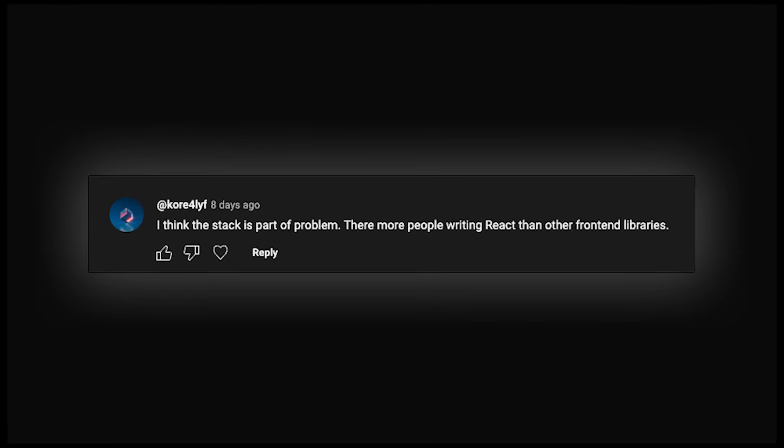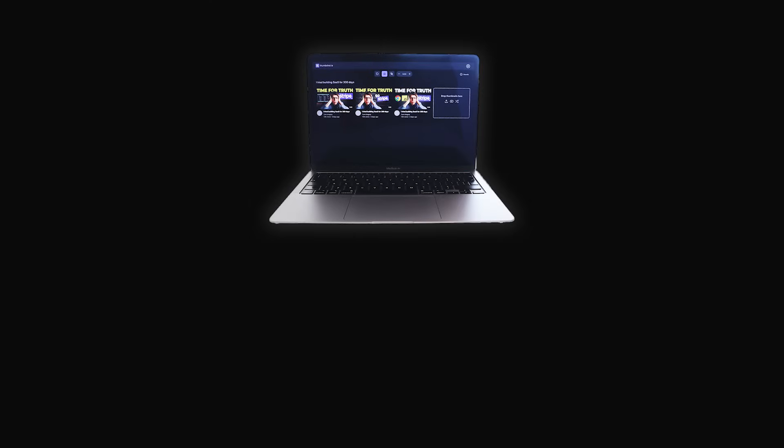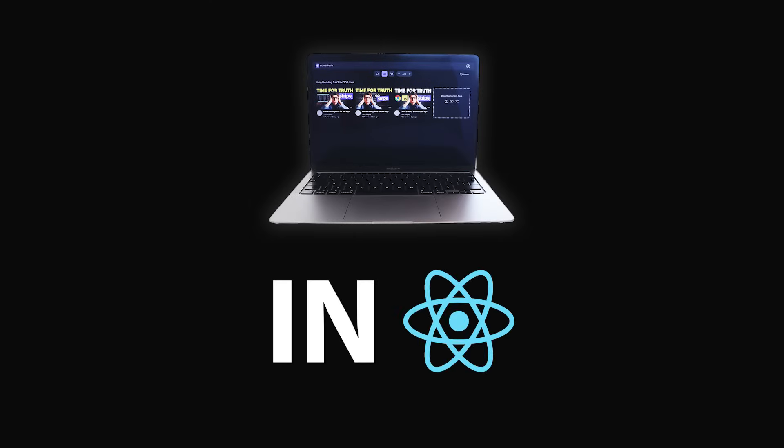Was I rejecting React based on fact or just feeling? So I ran an experiment, rebuild part of my first SaaS in React to see if it lives up to the hype.